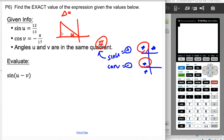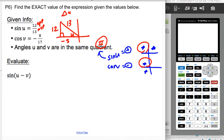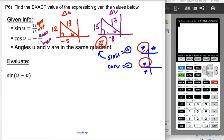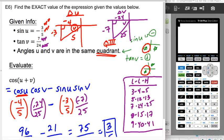Drawing the triangle for u in quadrant II: the opposite side is 12 and the hypotenuse is 13, making this a 5-12-13 triangle. Because we're in quadrant II, the adjacent side is negative five (x-coordinate is negative). For triangle v, also in quadrant II: cosine of v is adjacent over hypotenuse, so the adjacent is negative eight and the hypotenuse is 17. That's an 8-15-17 triangle, and both are Pythagorean triples from the list.